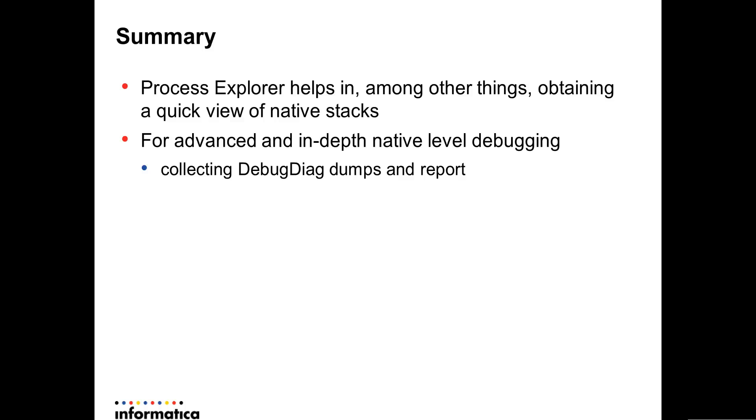To summarize, process explorer helps in among other things obtaining a quick view of native stacks. As I explained, native stacks are very important when we debug a class of issues like high CPU, performance degradation, and hang or deadlock.